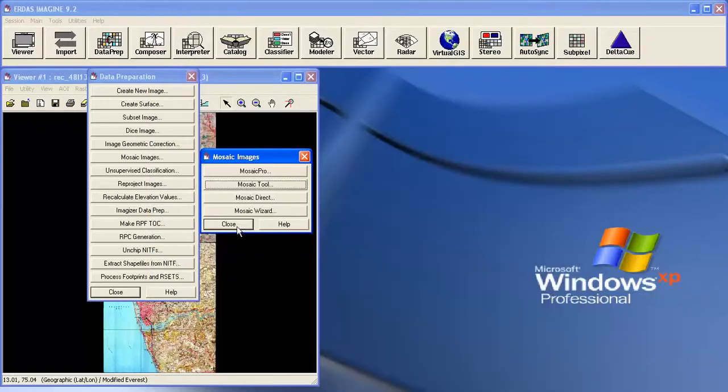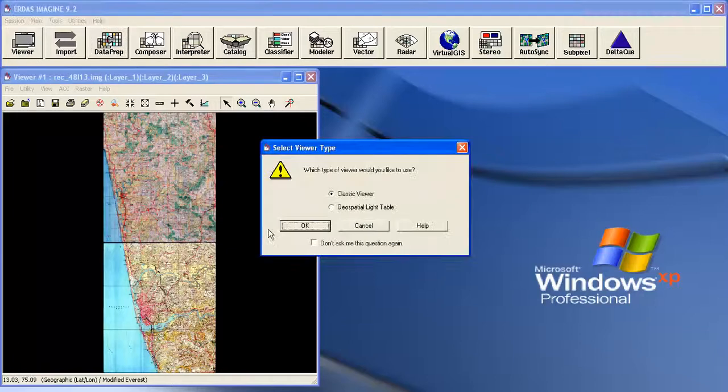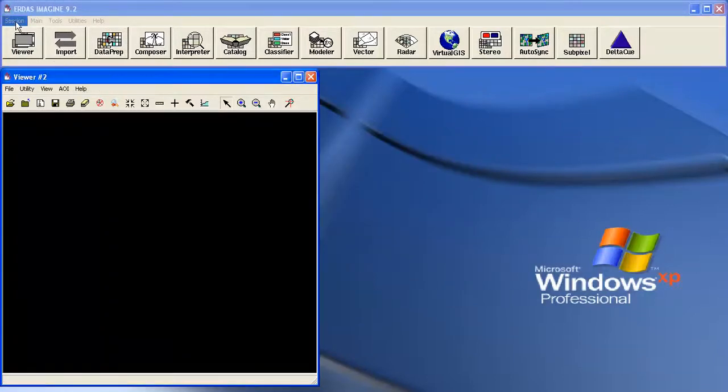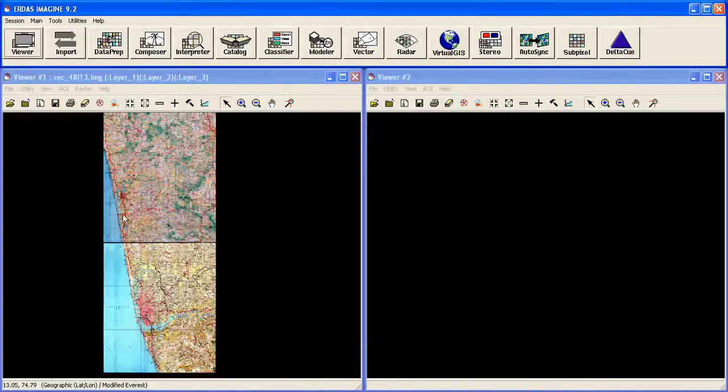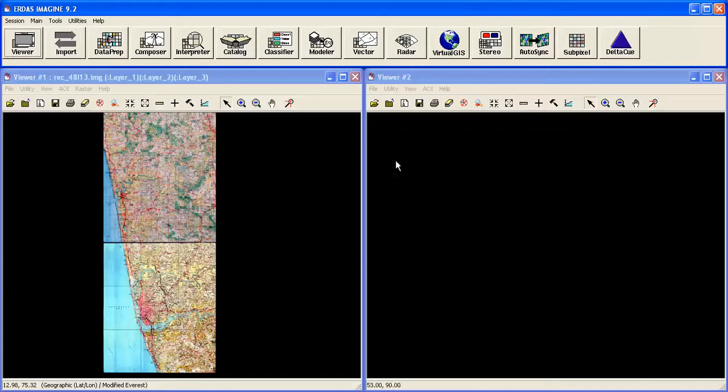Click on the no. Close this. Now check one more viewer. Tile this session. Tile viewers. Now here I have displayed the data. Where the histogram matching is not taken into consideration.